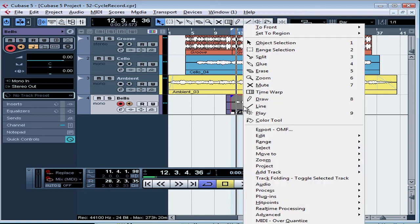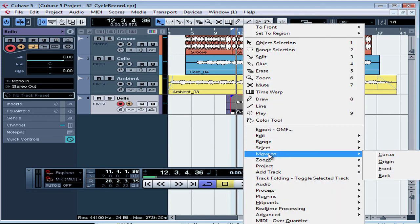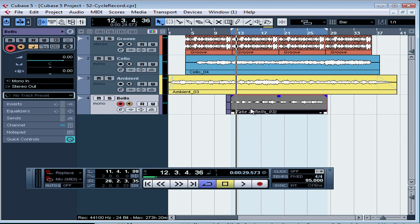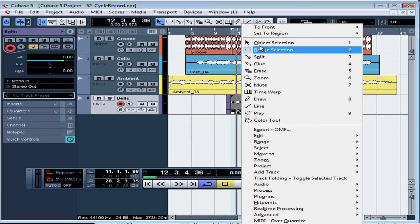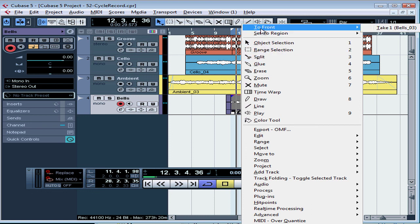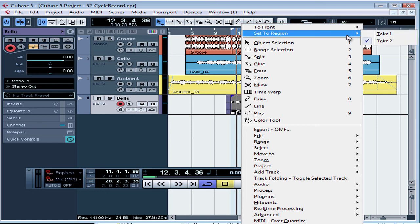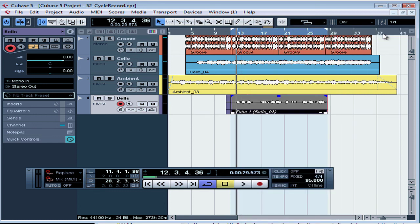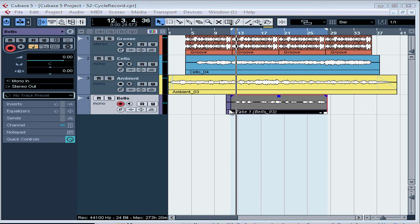Let's Alt or Option right-click again and put Take One to the back. Now Take Two is in the front and if we play back, we'll hear Take Two. We need to disable the monitor to listen, of course. We can also use the Alt or Option right-click and scroll up to To Front or Set To Region, and then here we select which take to put in front. Set To Region will list all of our takes and the active take will be marked with a checkmark. We just choose which one we'd want to make the active take. Now Take One's in the front. This way we don't have to delete a take to listen to the alternate.